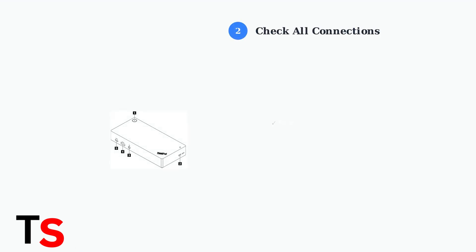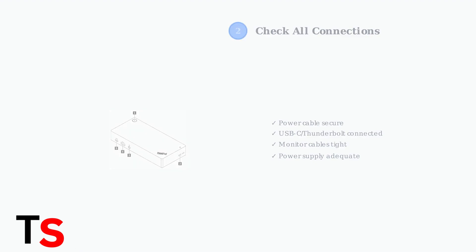Next, verify all physical connections. Check that cables are firmly seated in their ports and ensure your power supply is providing adequate power. Loose connections are a common cause of dock failures.